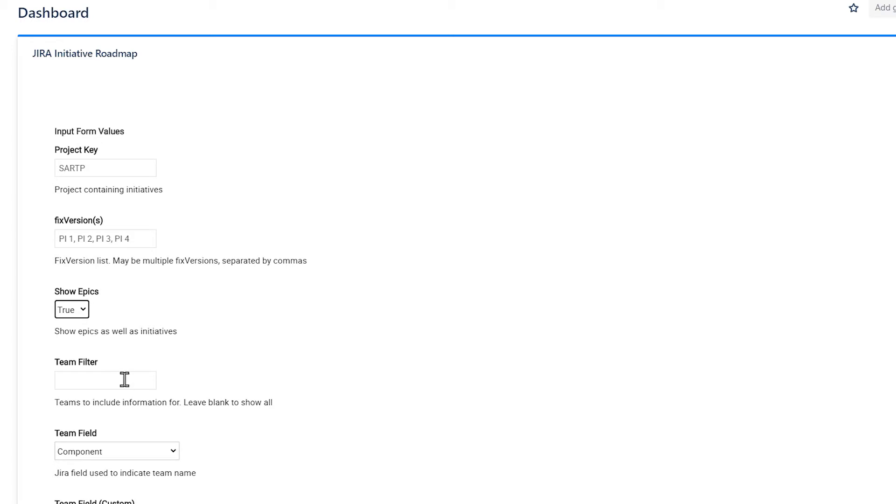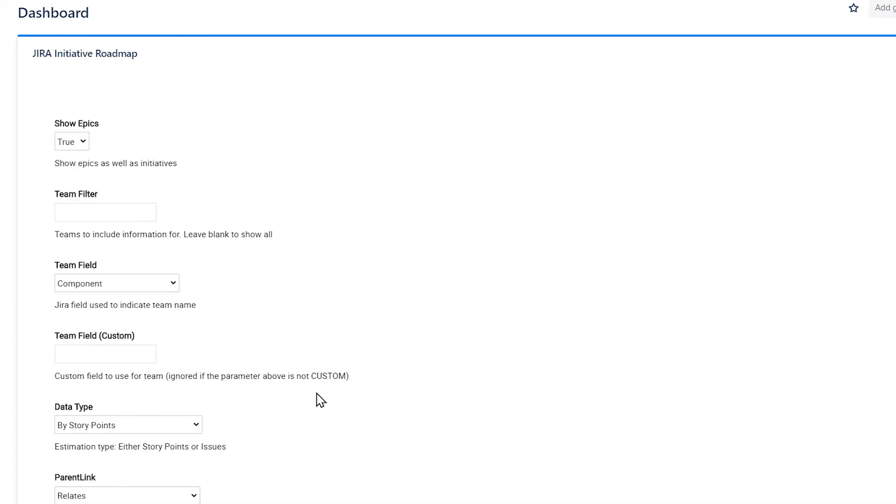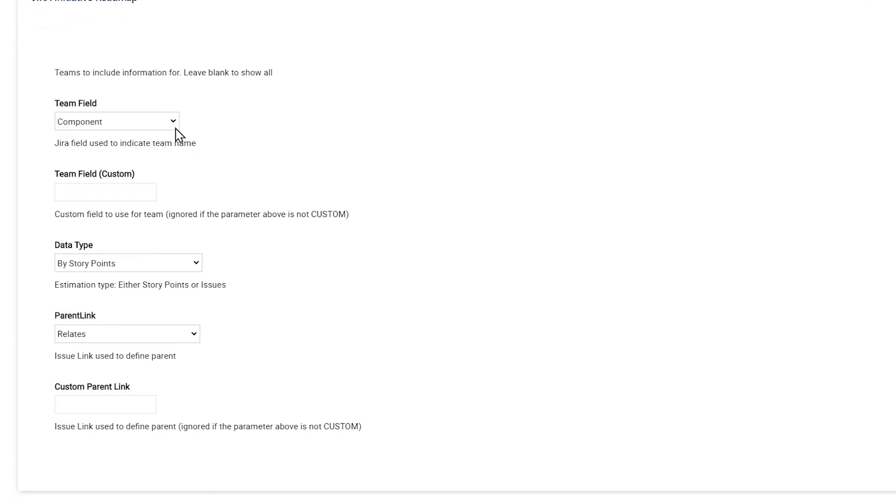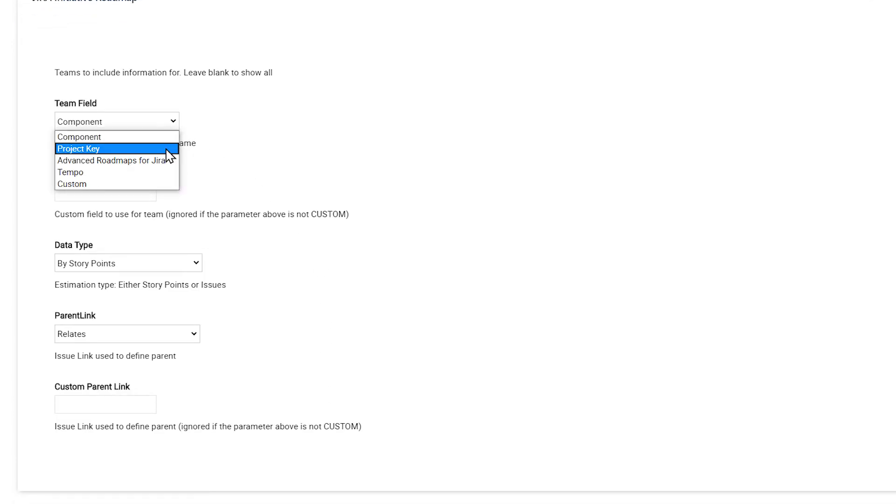Under Team Filter, you can enter a team or leave it blank to show all. Under Team Field, specify if you want to use Component, Project Key, Advanced Roadmaps, Tempo, or Custom.